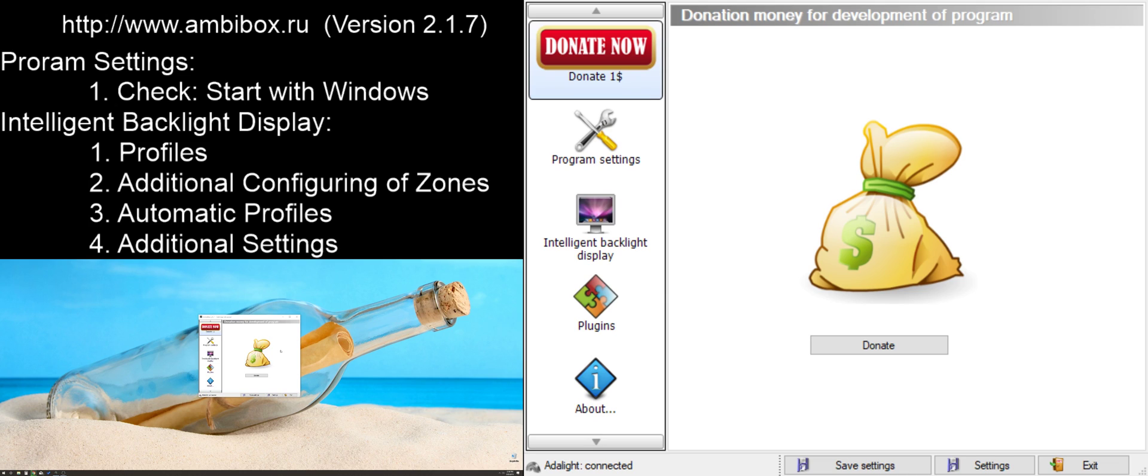Once you've installed your hardware, you're going to need to download the Ambibox software in order to use and control your lights. You may find that the lights do not work at all until you've downloaded this software.